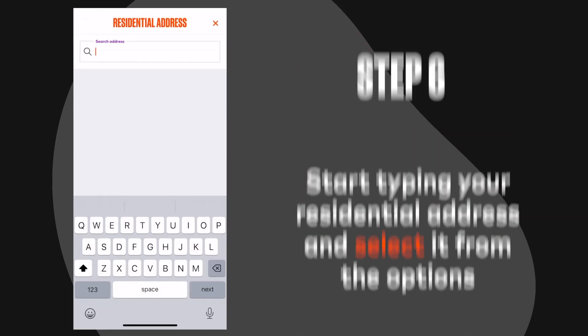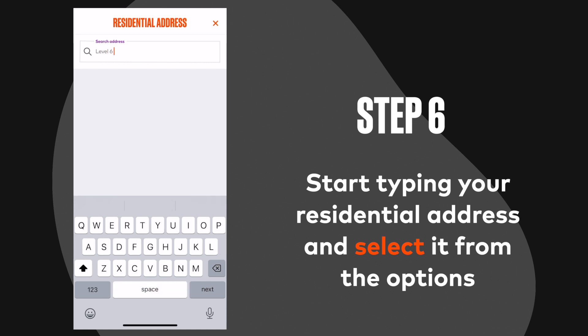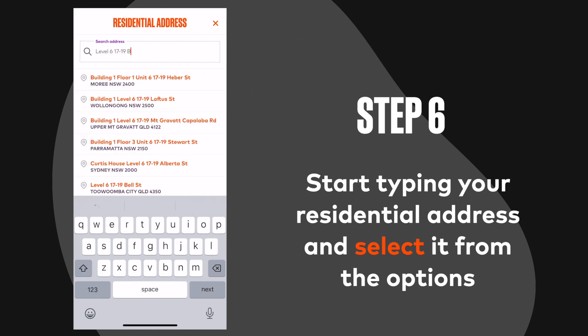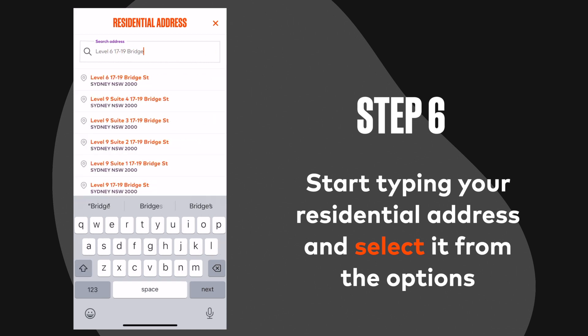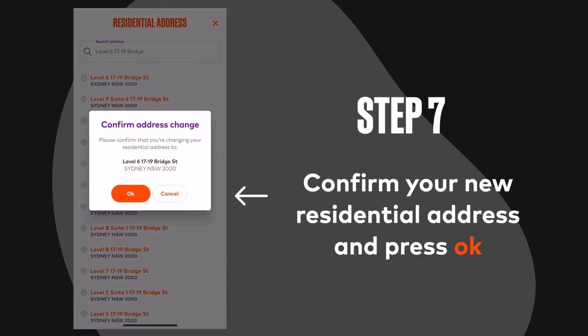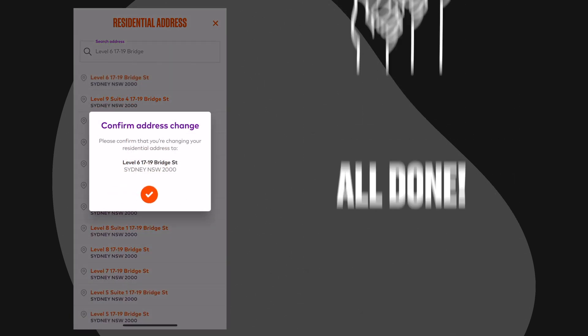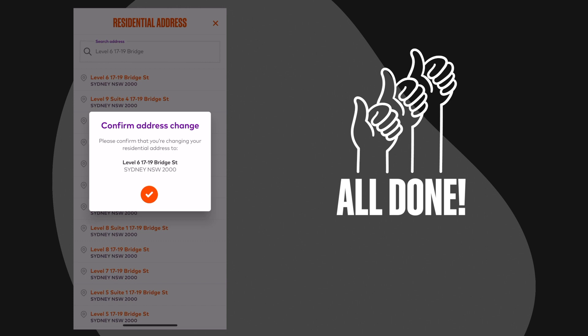Step 6: Start typing your residential address and select it from the options. Step 7: Confirm your new residential address and press OK. And you're all done.